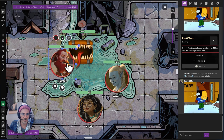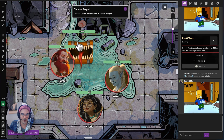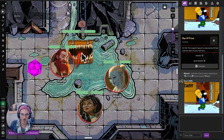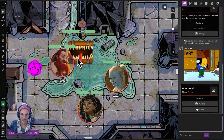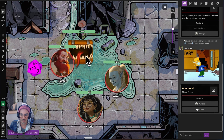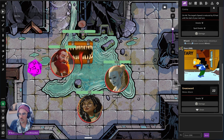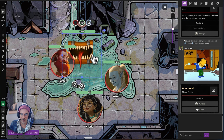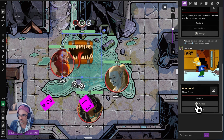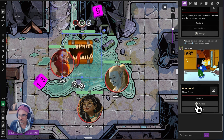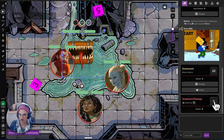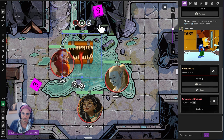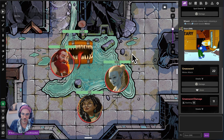That's our fighter's turn and he's going to attack with his greatsword. We just click our greatsword button, it rolls the attack, and we get a little splatter animation — super fun. With a 22, that hits, because our AC is 12. Let's roll some damage — 11 damage. So minus 11. Down to 38 health.